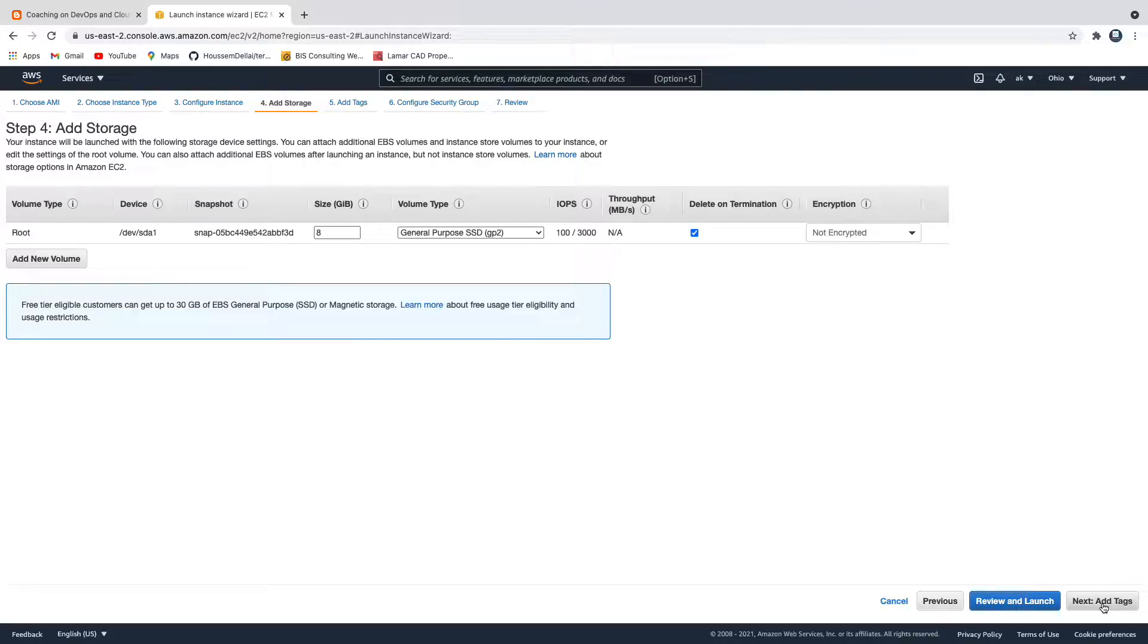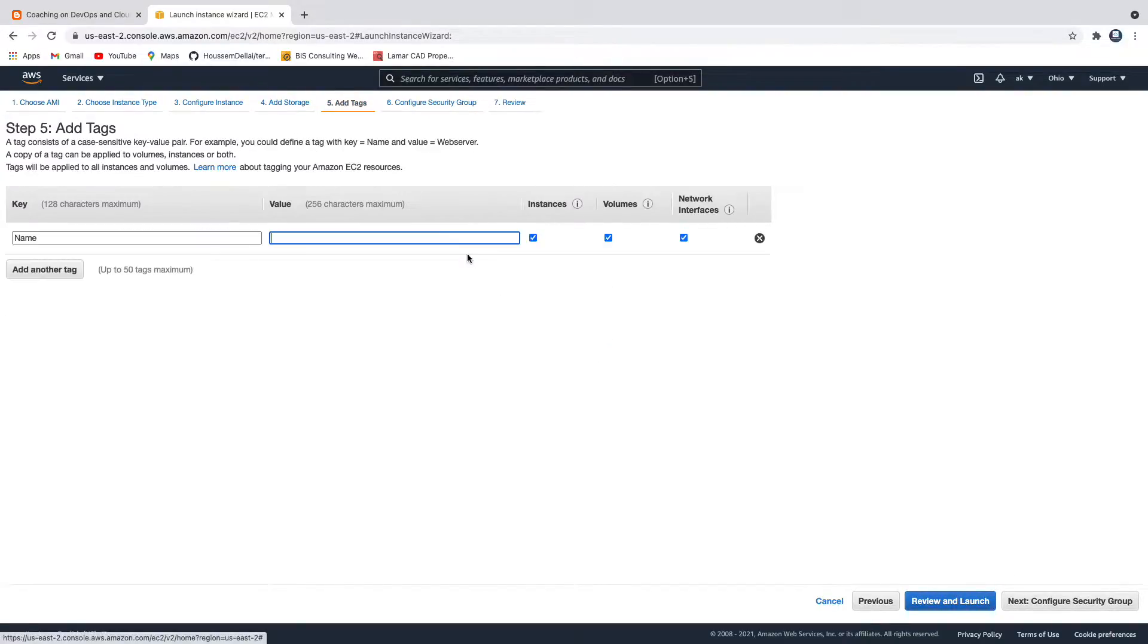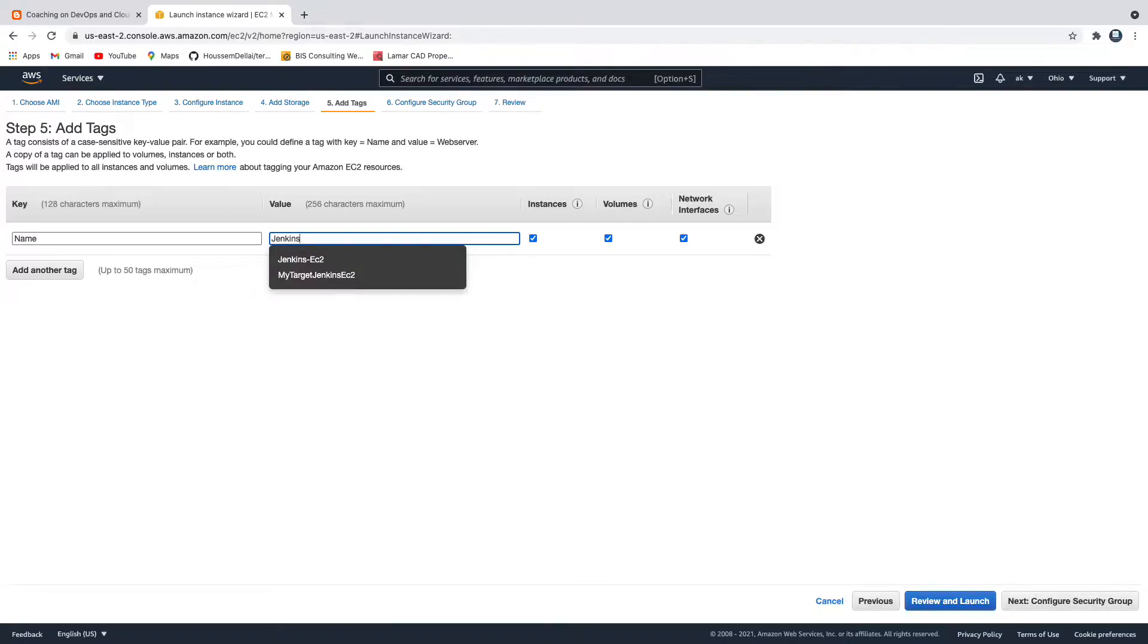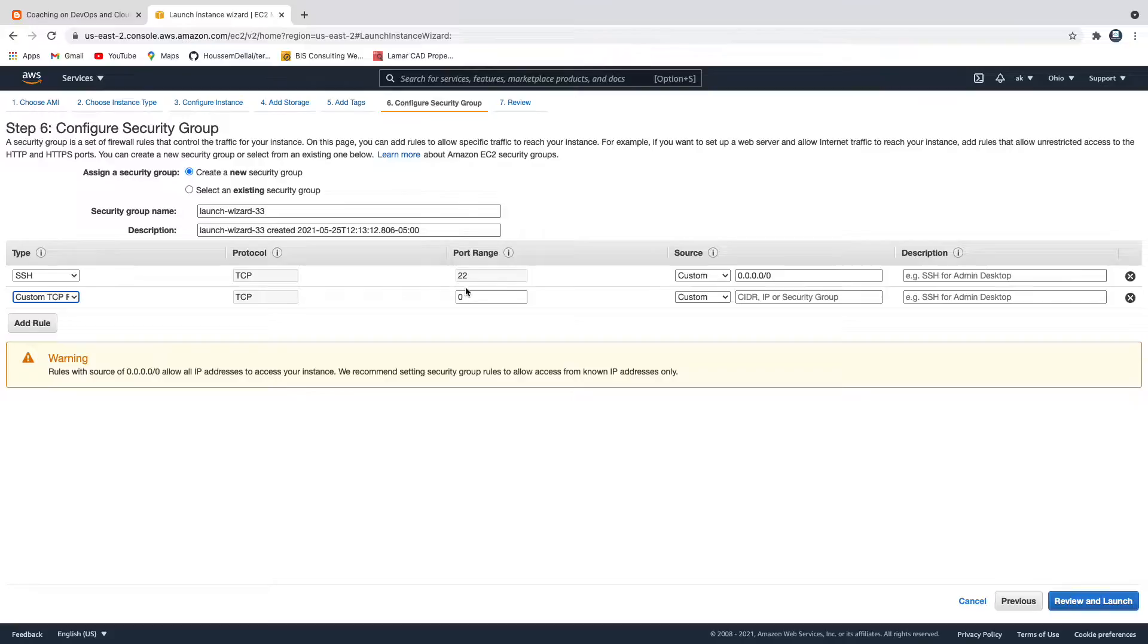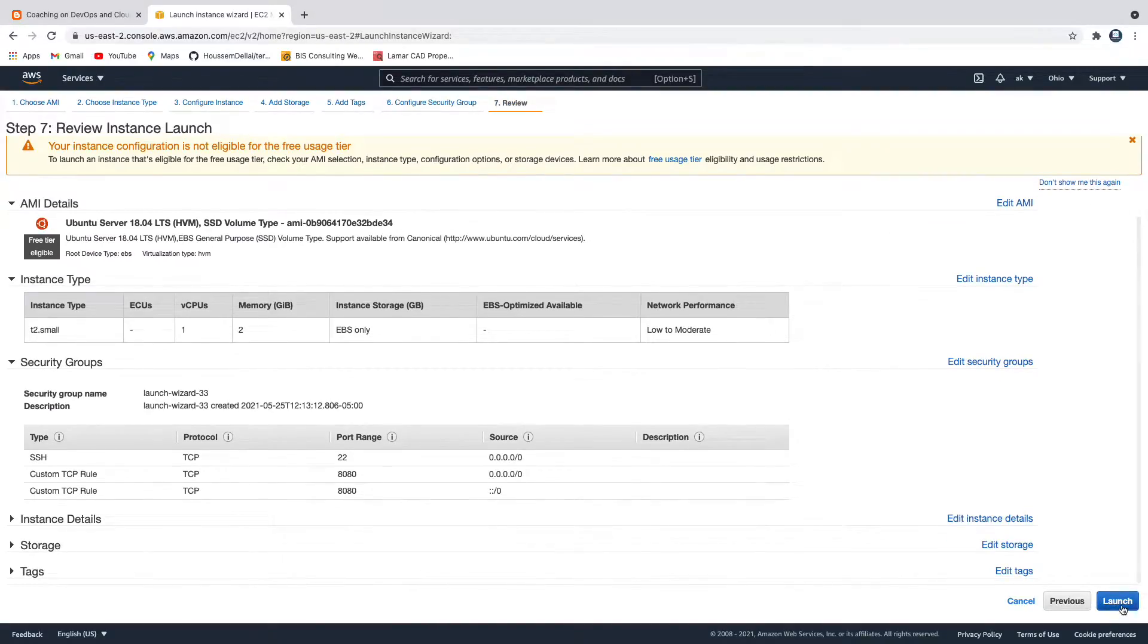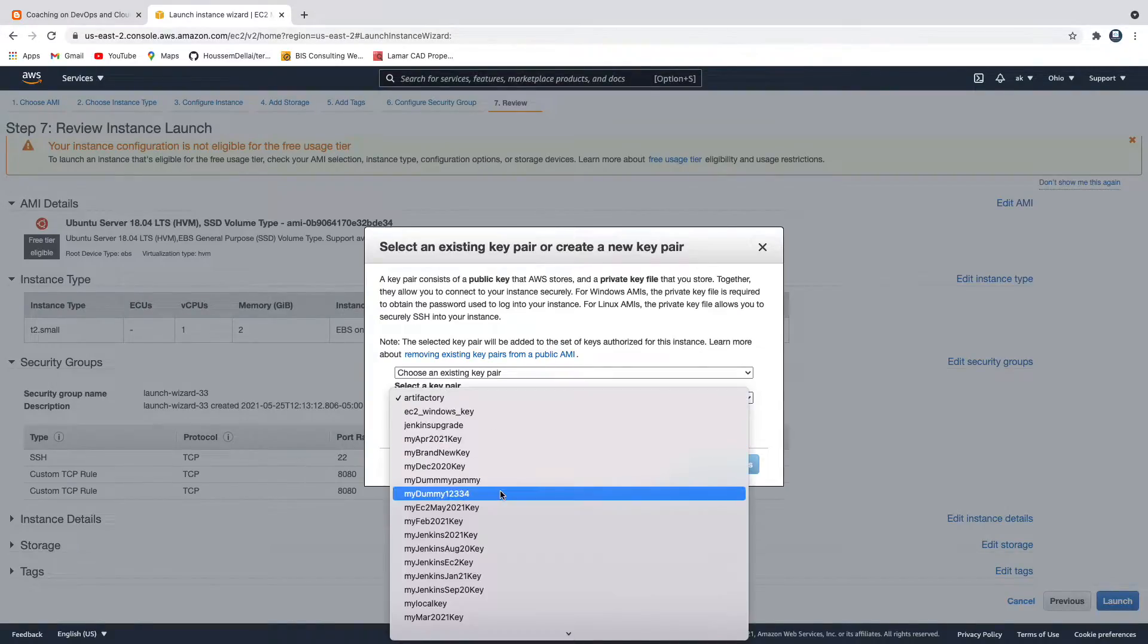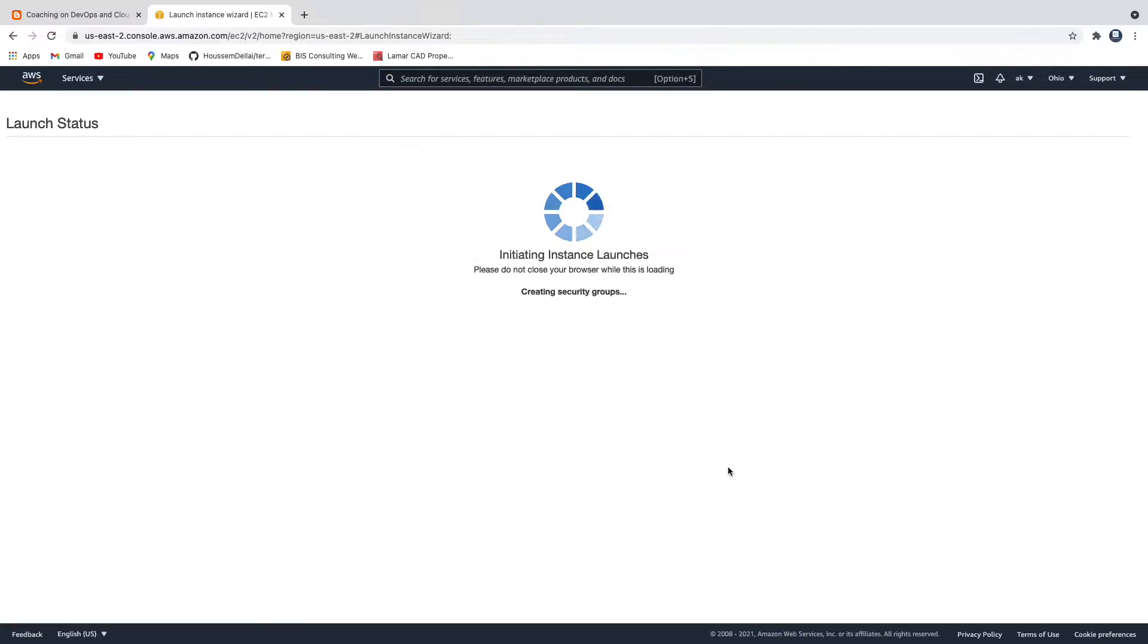This is fine, let's add a tag. I want to call this Jenkins, I'm going to say my new Jenkins. Say next, and yes since we are going to install Jenkins we need to open up port 8080, that's the default port. Let's say review on launch and launch. I'm going to use my existing key, any one of my existing keys, click on launch instances.